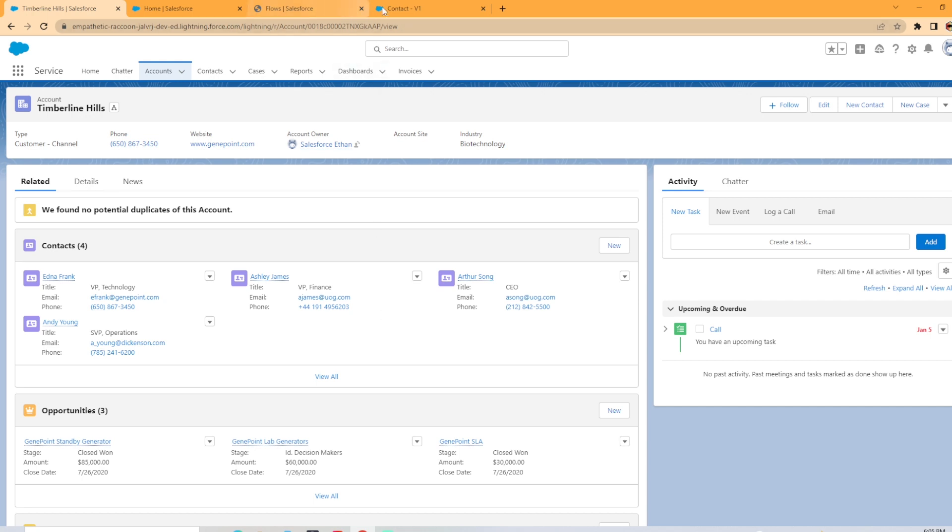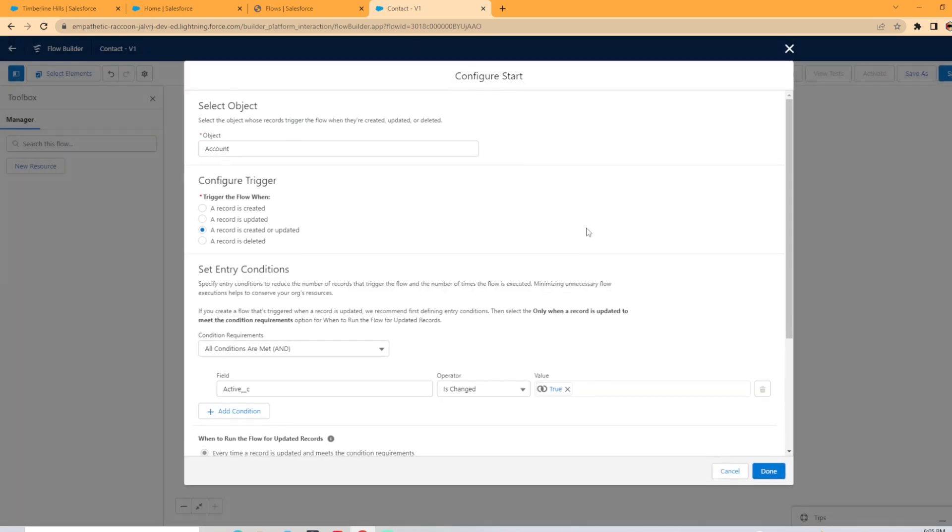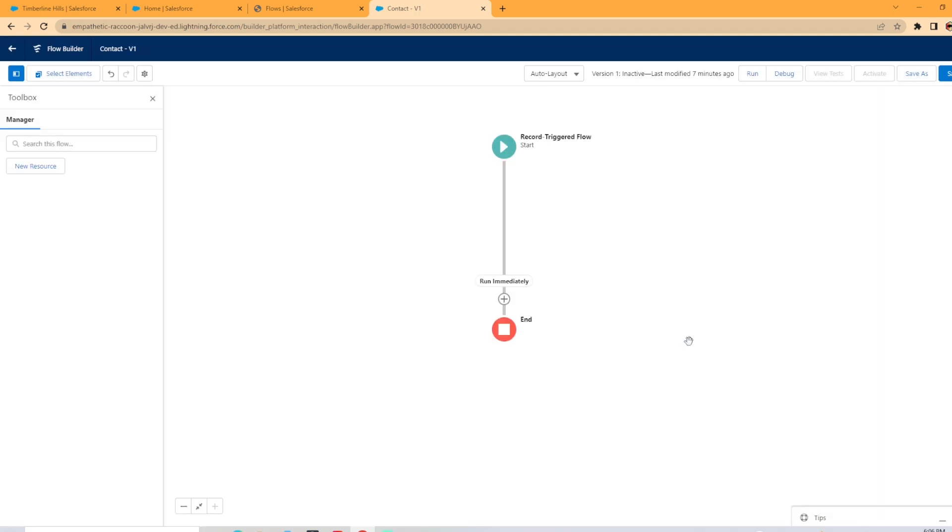So we're going to go back over here to flow. I've got a simple record triggered flow set up for us based on the contact object. If a record is created or updated and the active status is changed to, and that set to true.